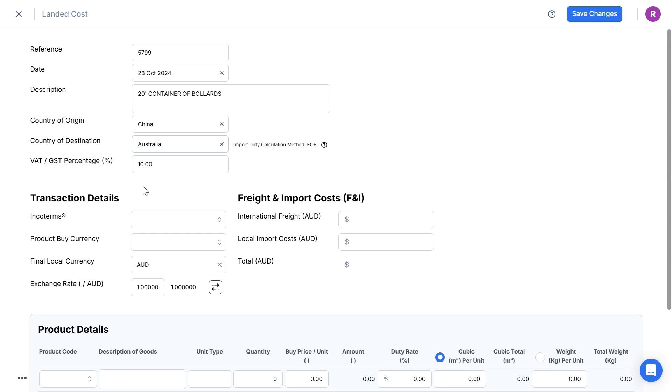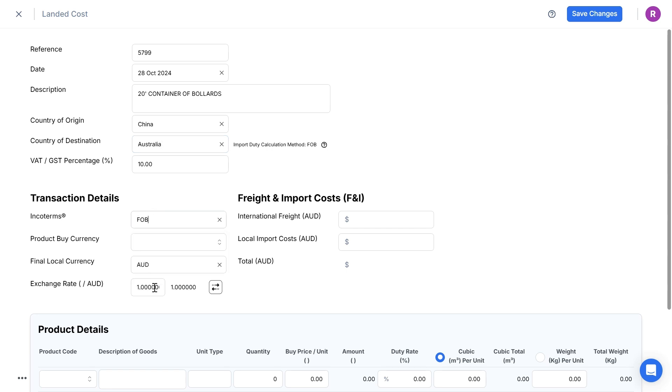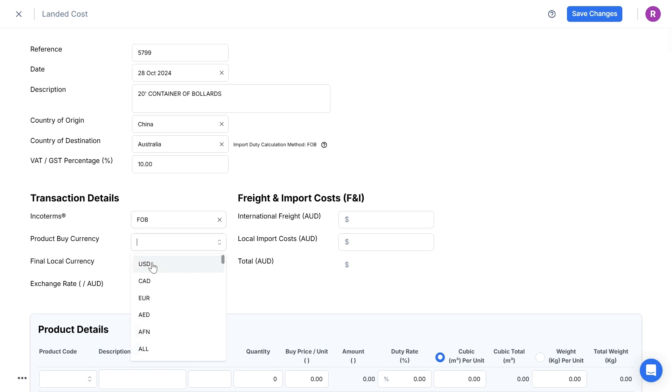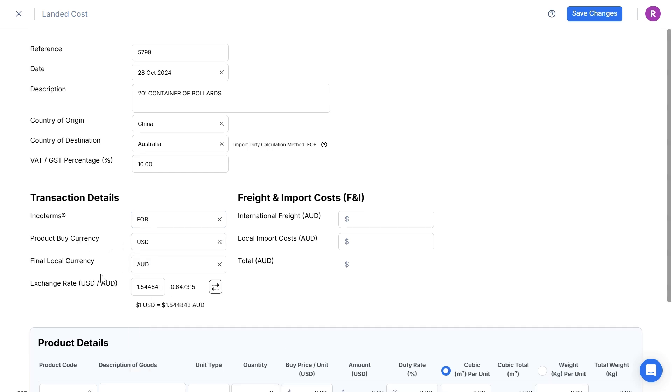You'll note that the tax will automatically default to 10% GST tax. Then I select the Incoterm, FOB, the product buy currency in US dollars. The final local currency will automatically default to AUD and note that the live exchange rate will automatically apply between USD and AUD.